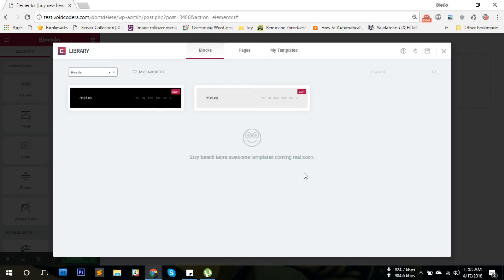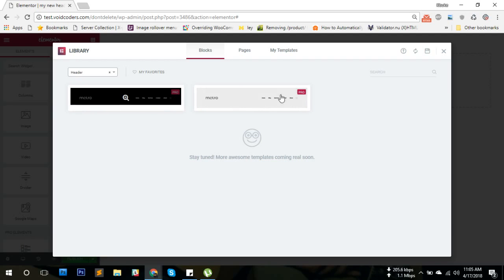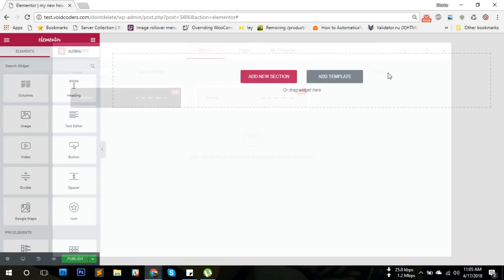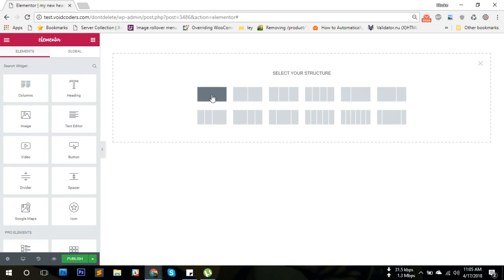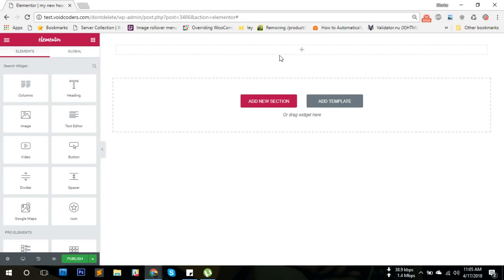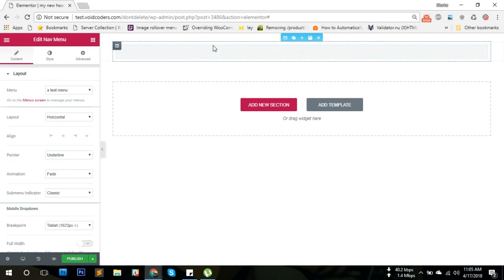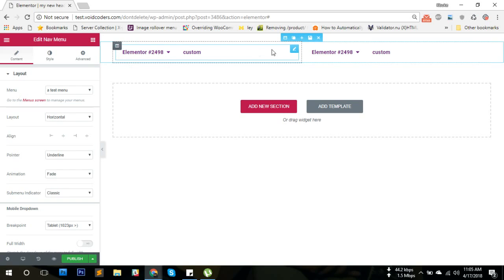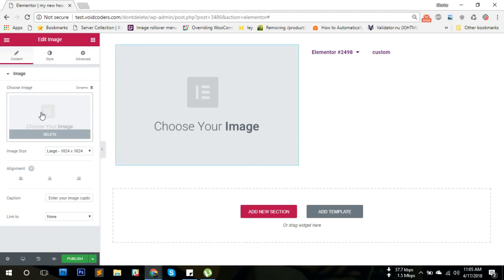When you click this, you're going to have a window with two pre-built blocks for headers. You can just insert from them, or you can click cross and make your own, just like you would have done it before.